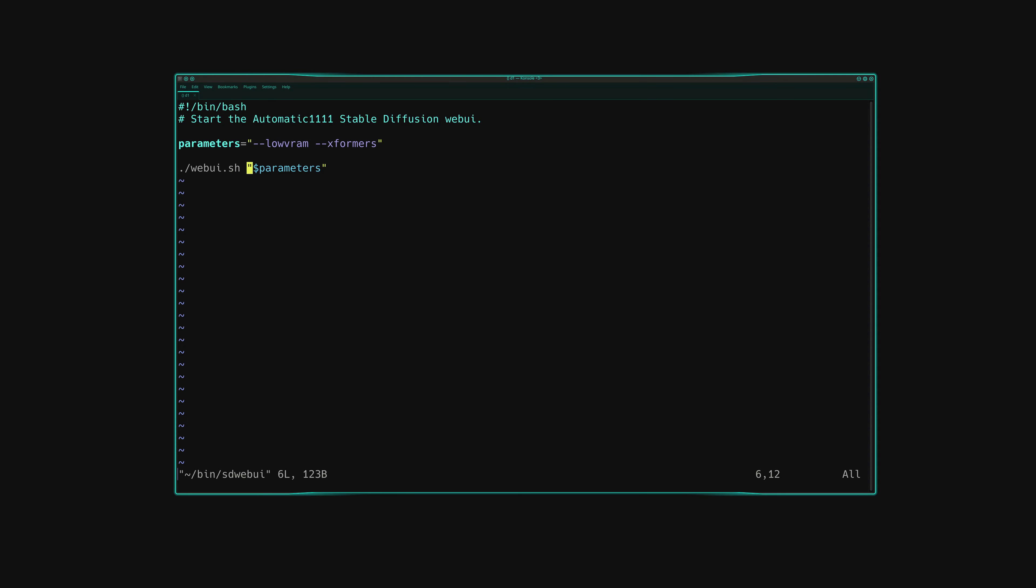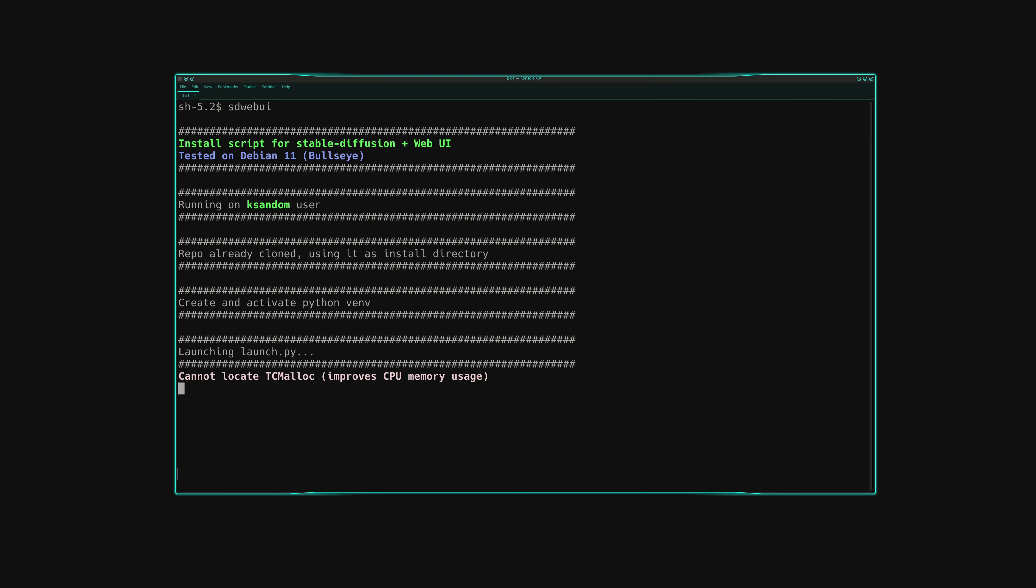Edit your startup script that calls webui.sh, or edit webui.sh itself if you modified it. Find --low-vram and remove it. Now start up the webui as you would normally. If you would normally add --low-vram here, don't.